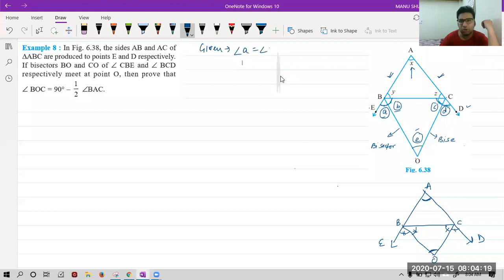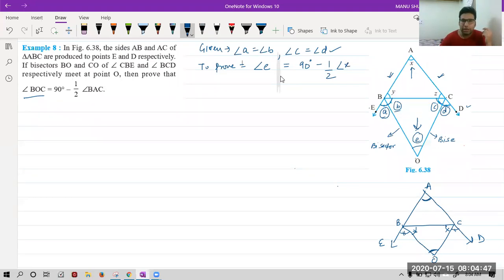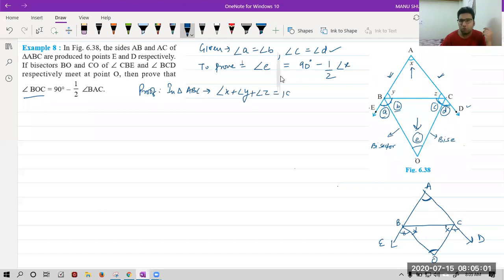Angle A is equal to angle B — we know. Angle C is equal to angle D — already given to us. We have to prove that angle BOC, which is angle E, is equal to 90 degrees minus half of angle BAC, that is angle X. So we started with two things that we know — two triangles we can use, and angle sum property for sure. So we write: Proof.